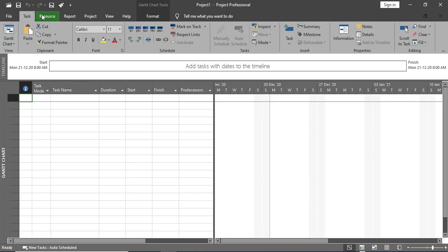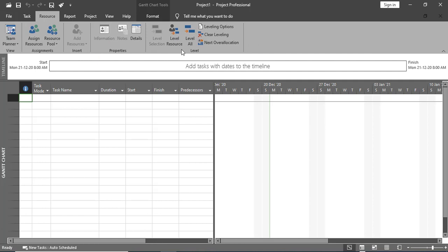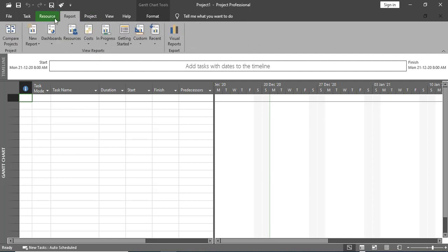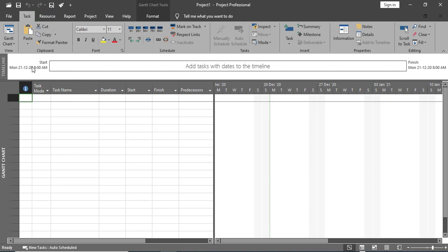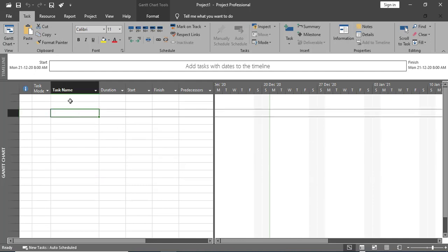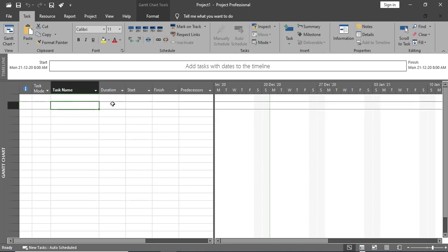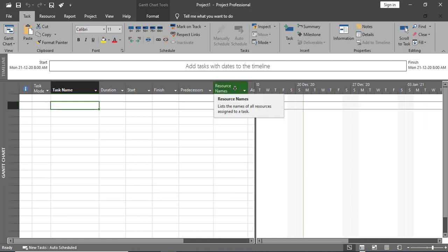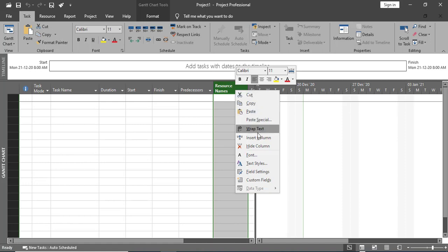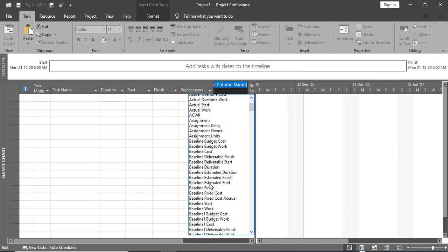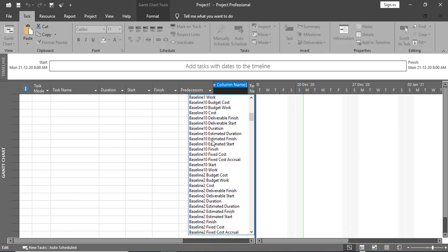Next we have the Menu Bar with the Task menu, and under it different panels in the ribbon. For Resource we see different panels, and for Report as well. Below this we have the Timeline showing the start and end of the project. This is the Entry Table where we can enter task name, duration, start date, finish date, and predecessor. We can also add any column by right-clicking and selecting Insert Column, or hide a column by right-clicking and choosing Hide Column.